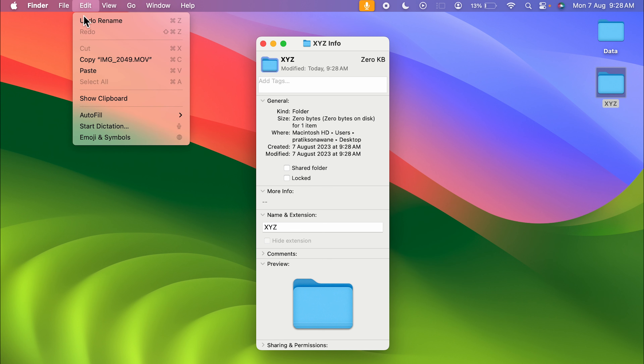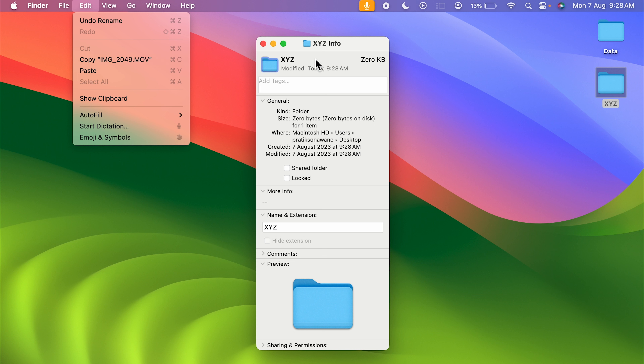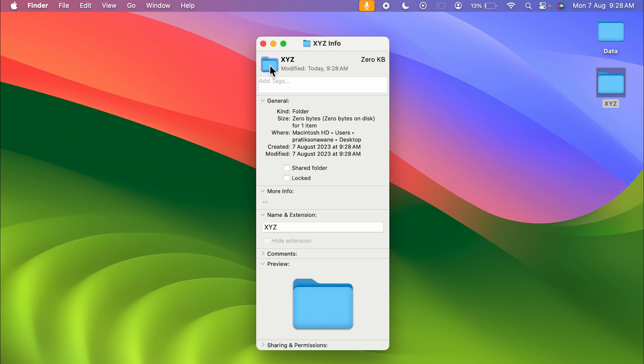Alternatively, you can go to the Edit option and copy it from there. Once you copy the small folder icon, proceed to the next step.